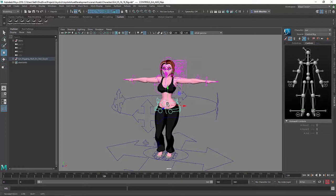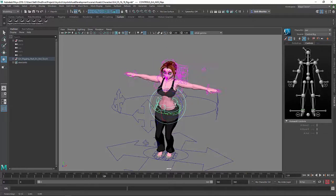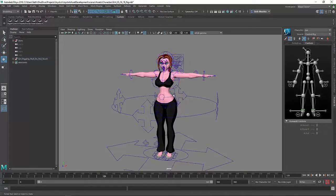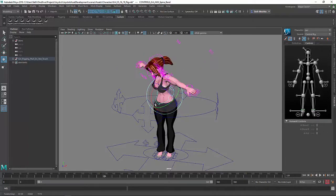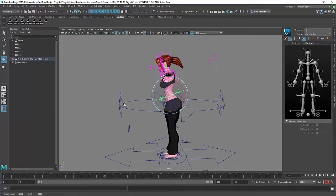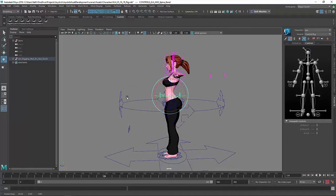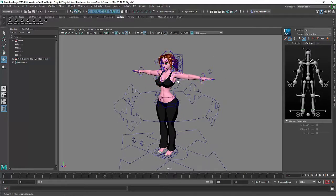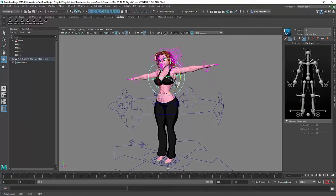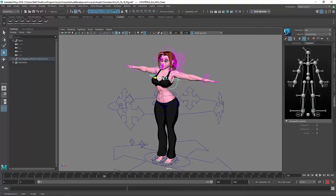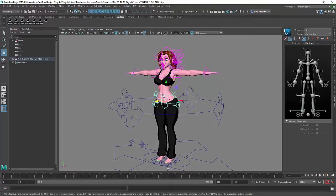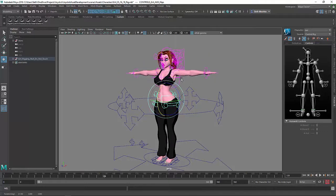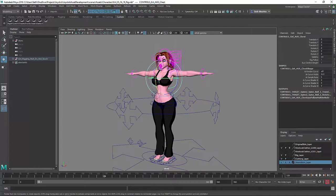All right, so here's the hips, translation, rotation. Here is a spine bend control that distributes the curvature across the entire spine. Here is the upper torso and you can see at this point that the upper torso is a child of the hips.